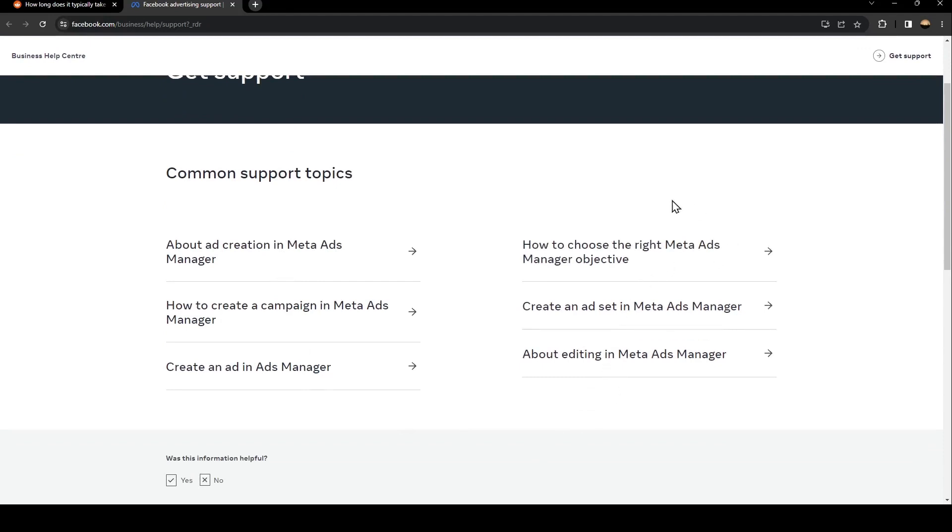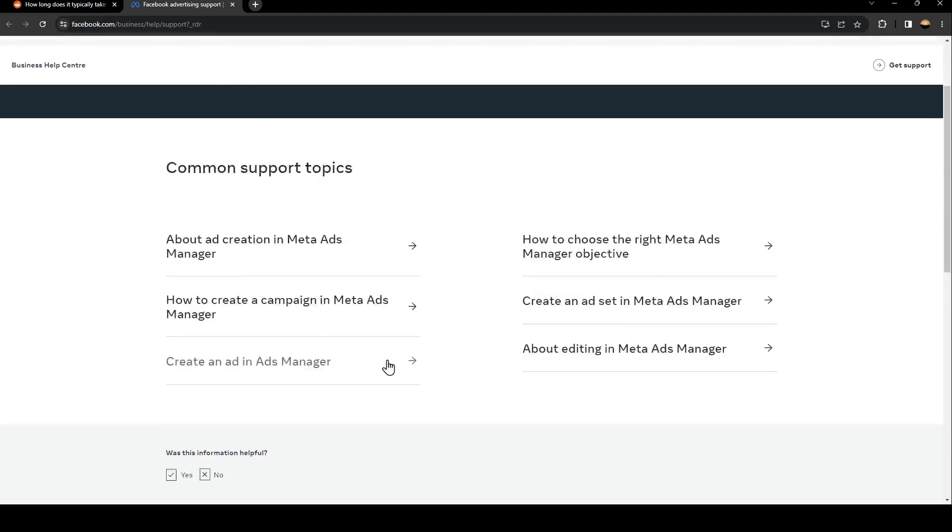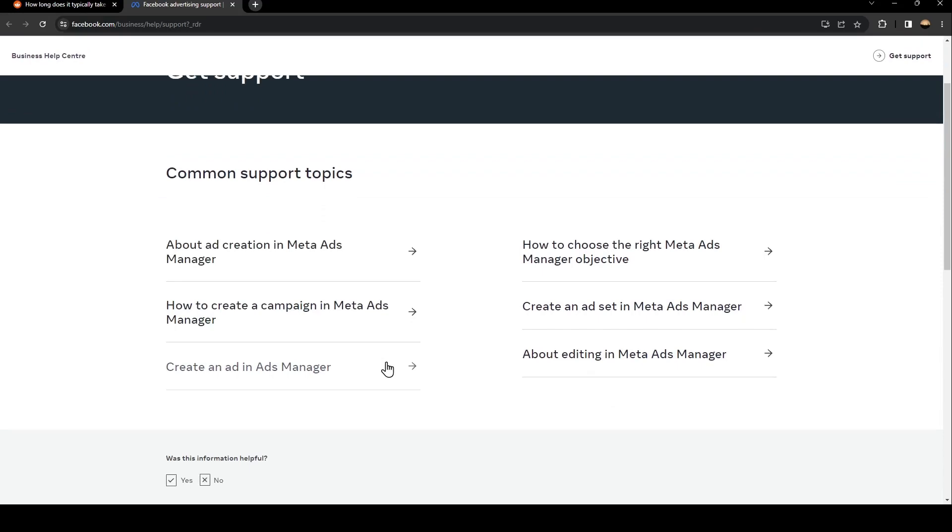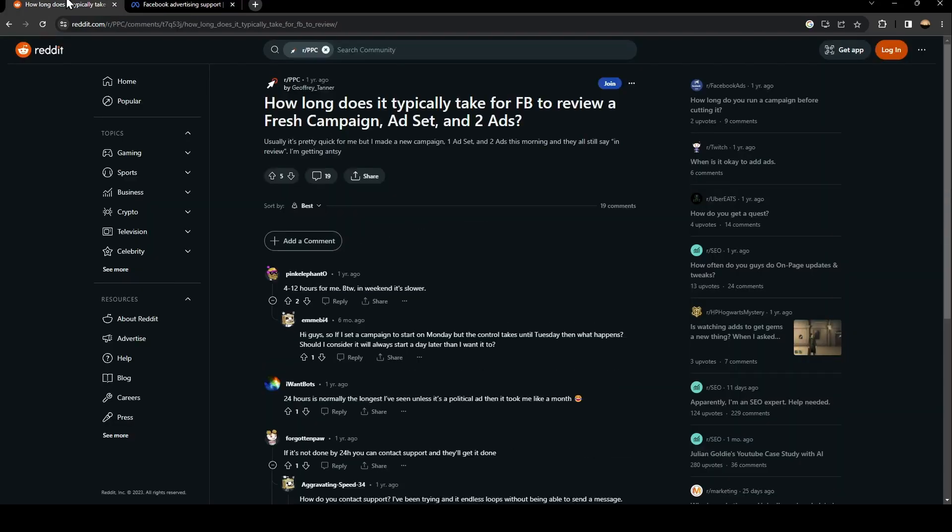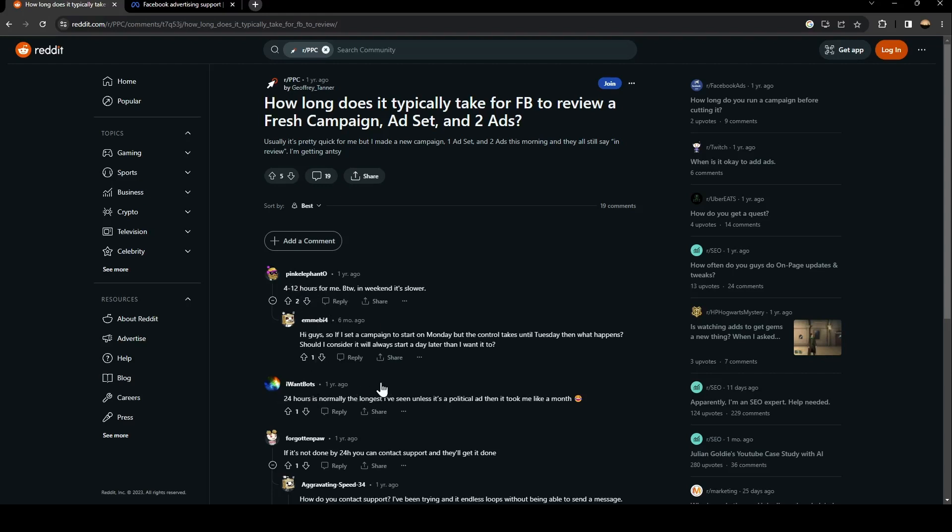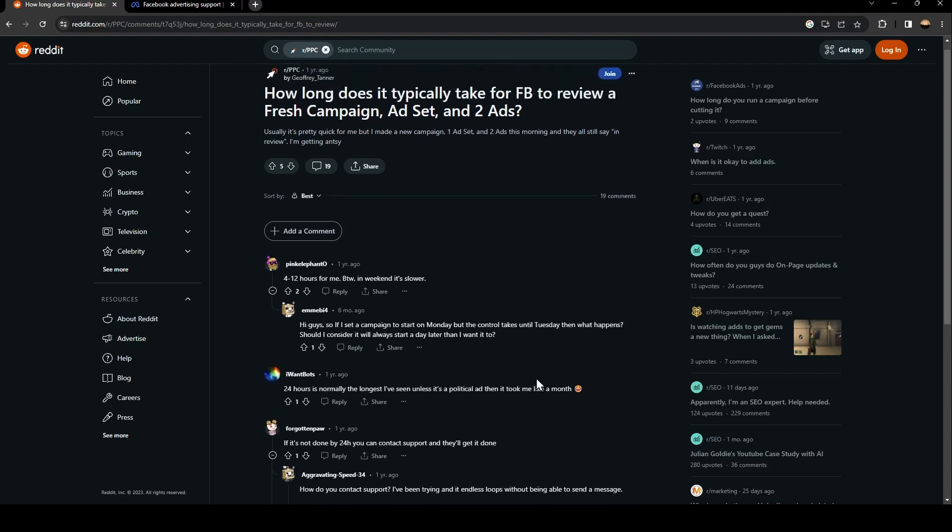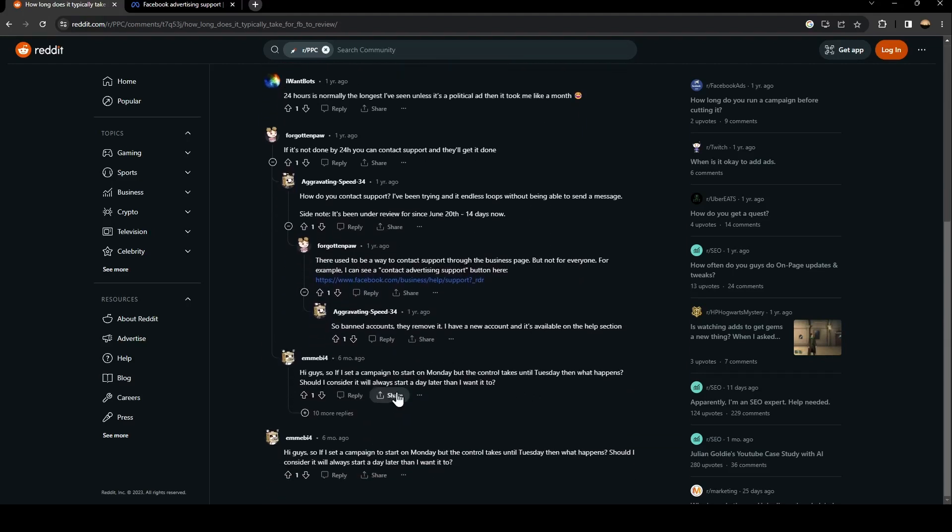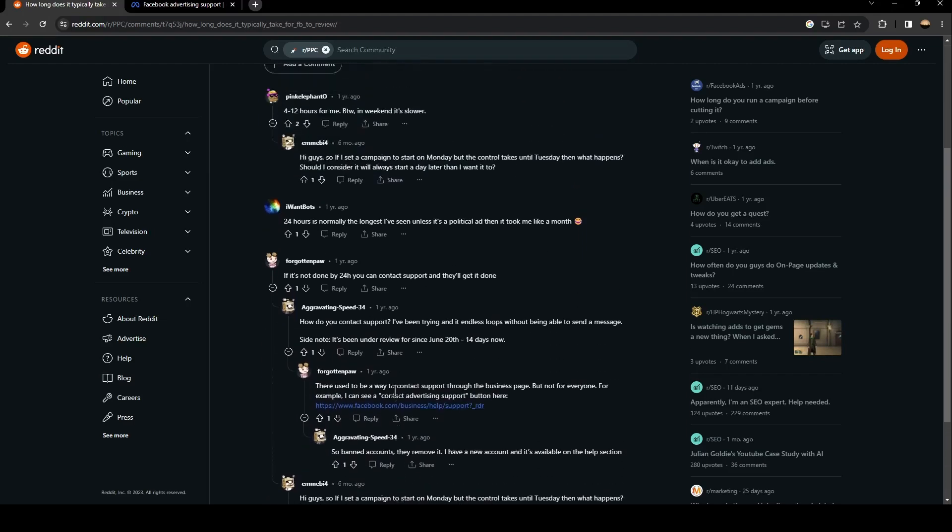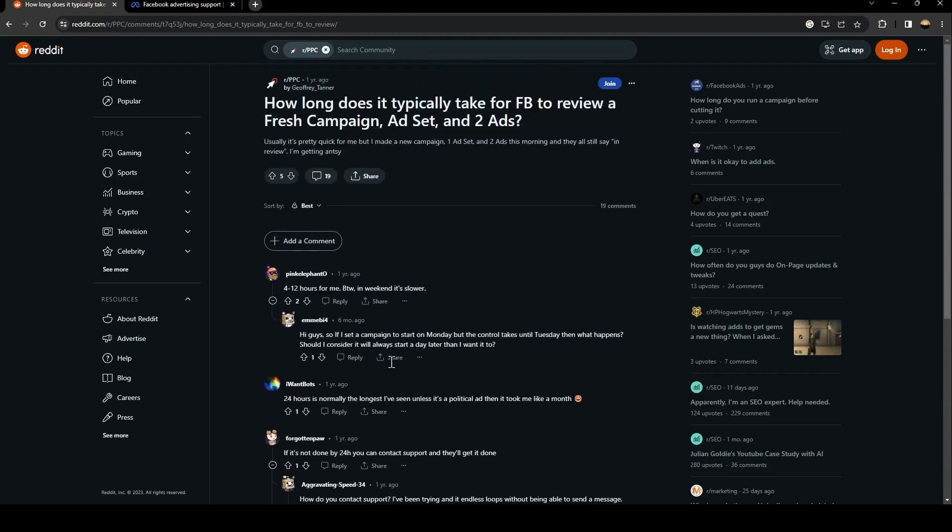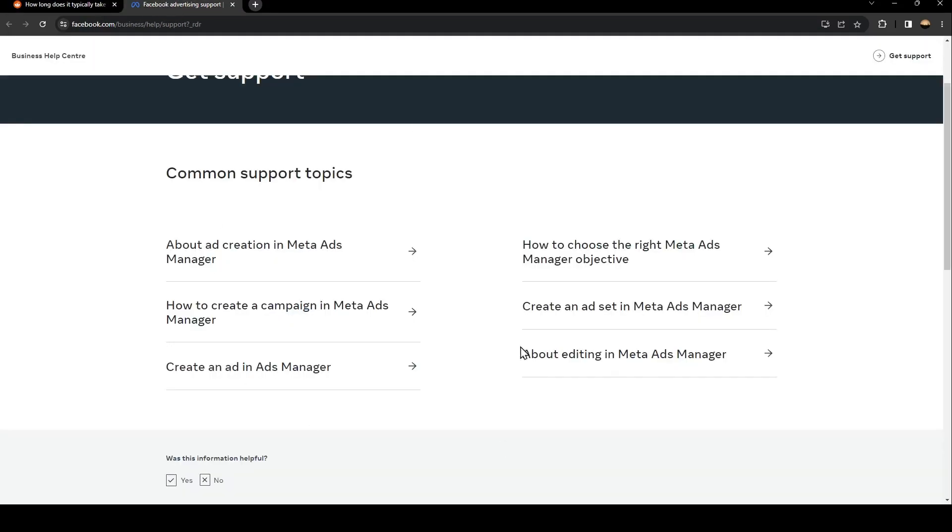...options, just choose the option that you want depending on which problem you have. So basically, just wait for your review time to finish. As you can see, it doesn't take too much time, 4 to 12 hours, 24 hours in maximum, and your problem is going to be fixed. If it's not fixed and it's taking too much time, then just go to this website that I showed you and then just contact the support team...